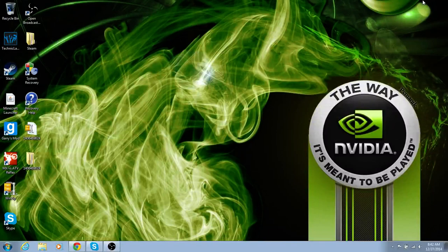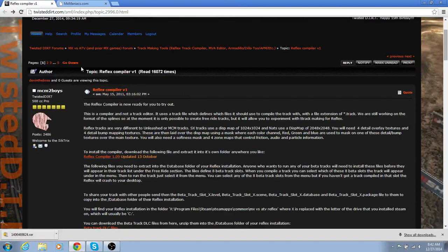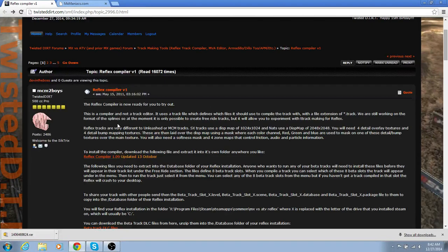Hey guys, today I have for you a little tutorial on how to put custom tracks into Reflex because the normal Reflex tracks get boring, there's no new lines and all that stuff.